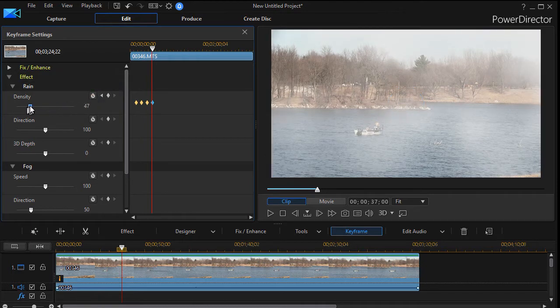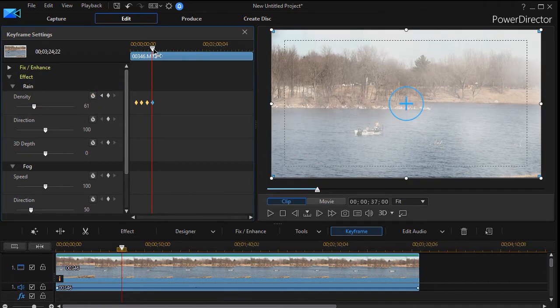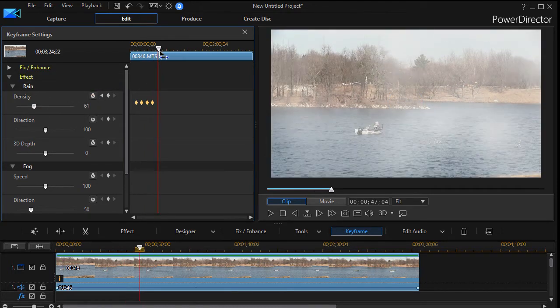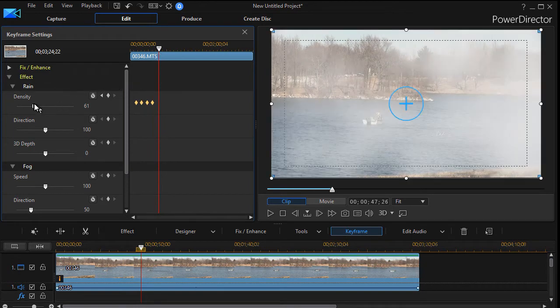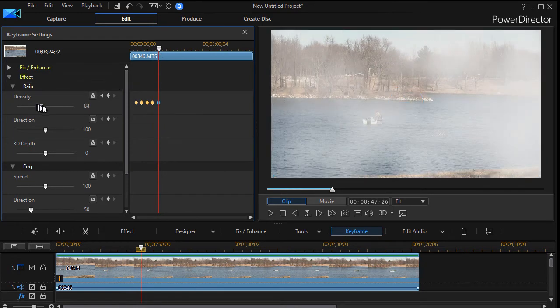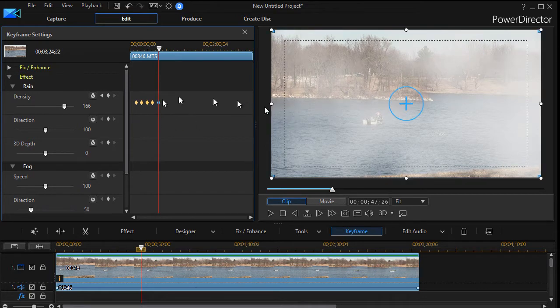Whoops, I should have kept it up here before I changed the value otherwise that affects the keyframe. Now I'll move it over here and it added a fifth keyframe and there is my rain.